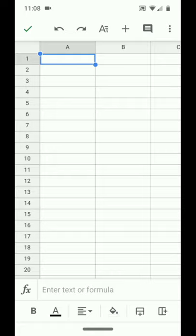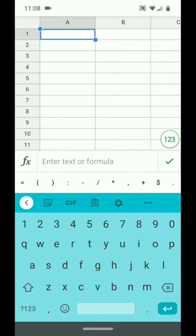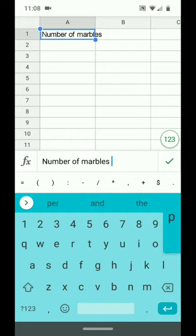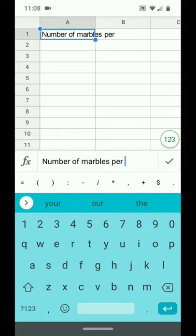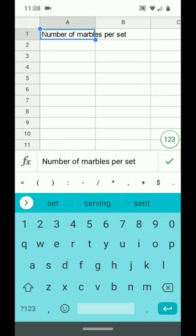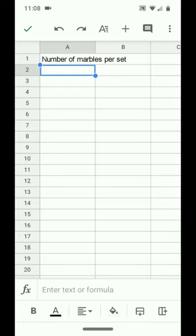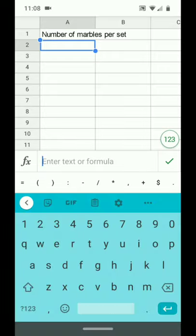I'll go to the bottom of my screen and tap on enter text or formula, and I'll enter "number of marbles per set." To enter that, I'll press the green check to the right side and that will enter that value. To enter the number in the first set of marbles, I will tap my finger on A2, tap at the bottom, enter the number 13, and again press the green check.